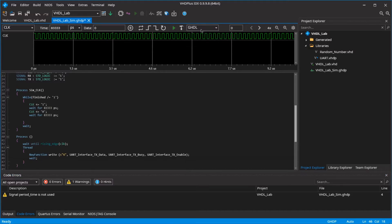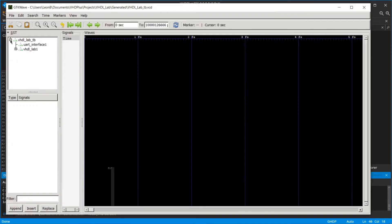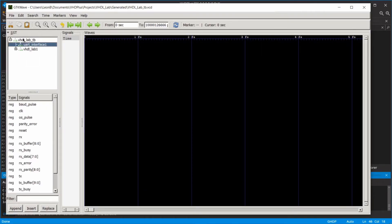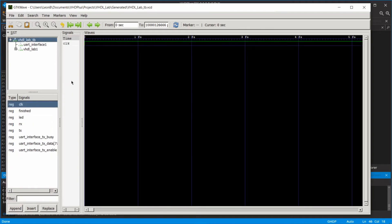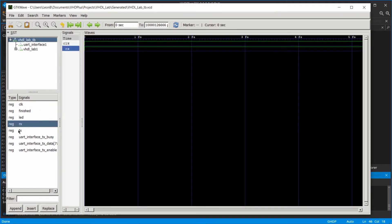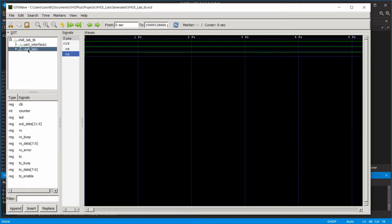Select GHDL as simulation program and click on RUN. You can see all components in the simulation and see the signals from these. First, move the CLK, RX, and TX signals of the testbench file to the WAVE. Go to the component you wrote earlier and add the signals you used for the transmission.